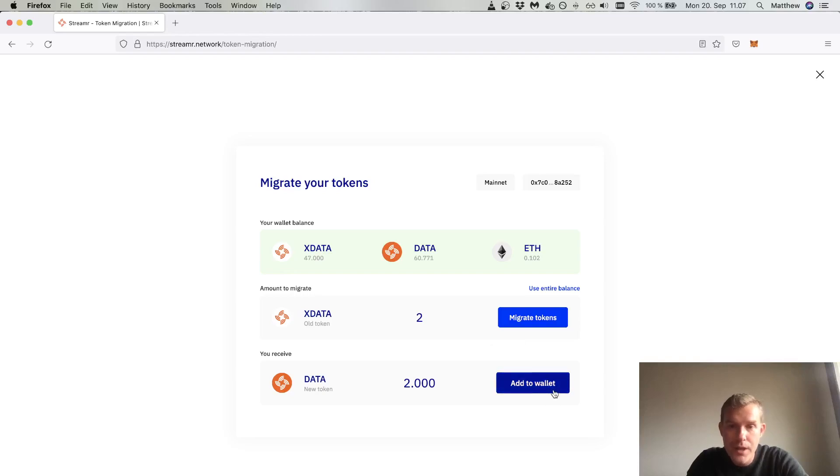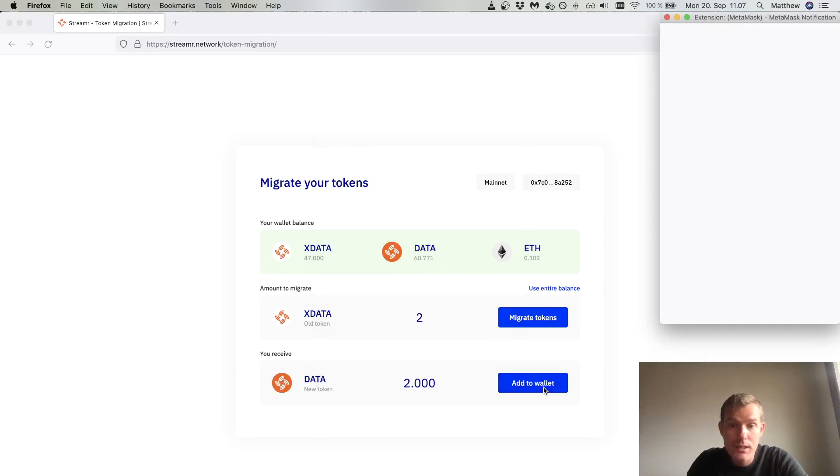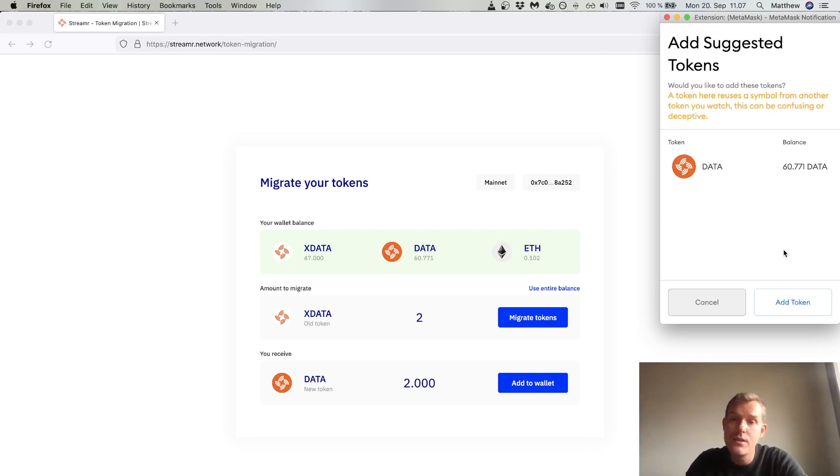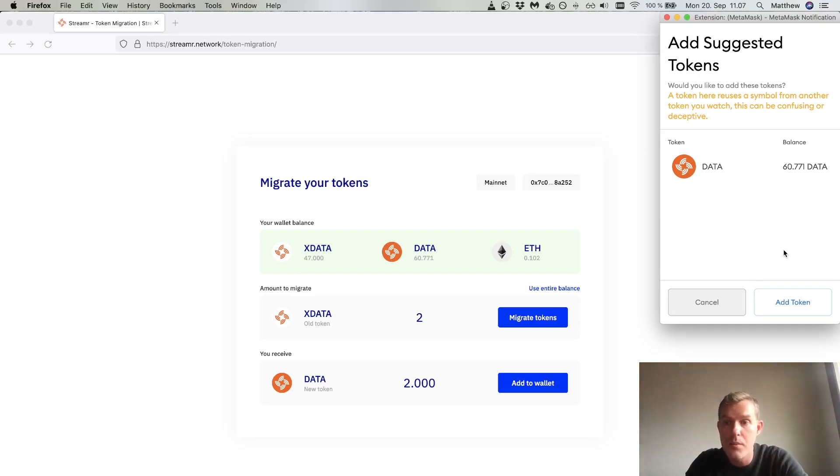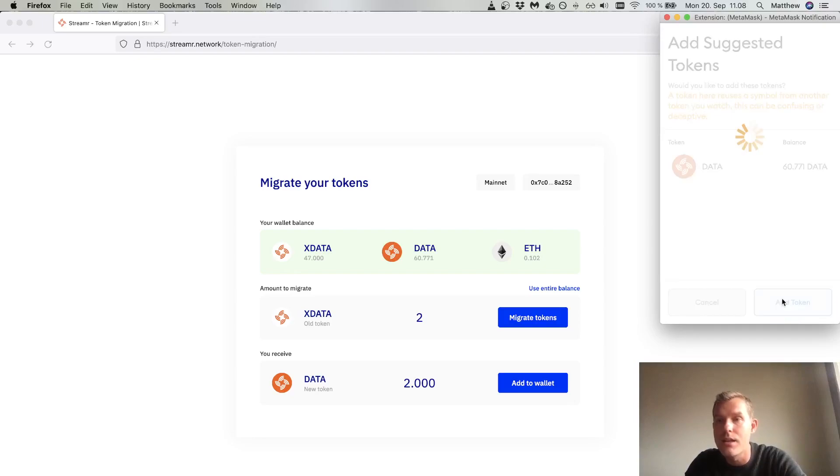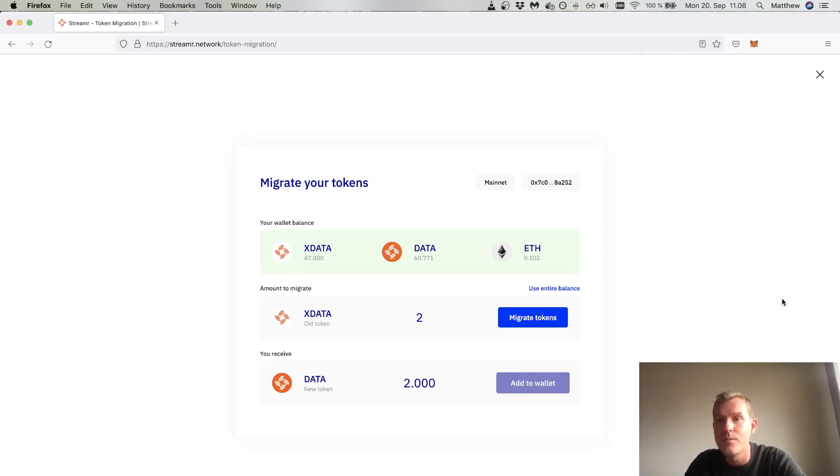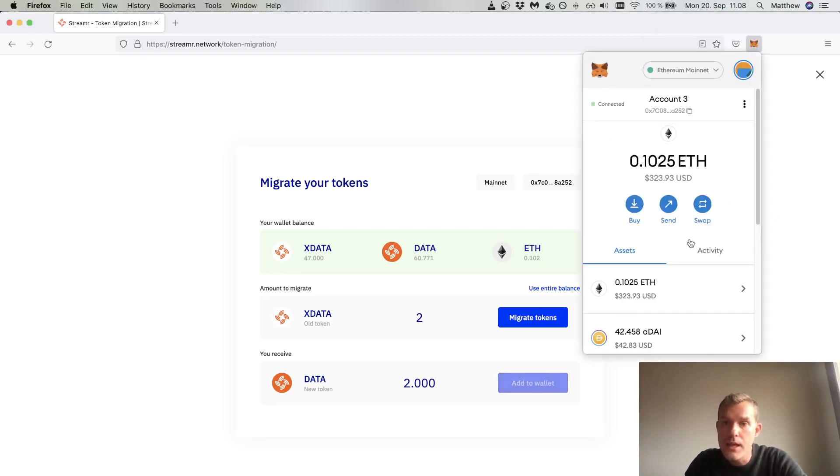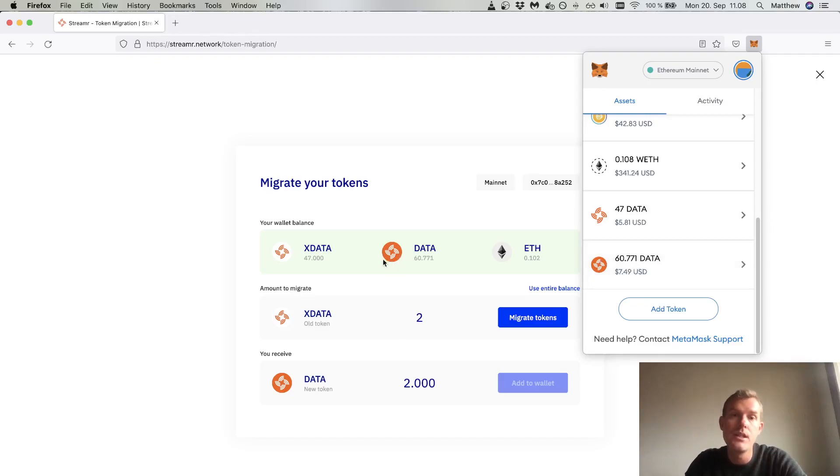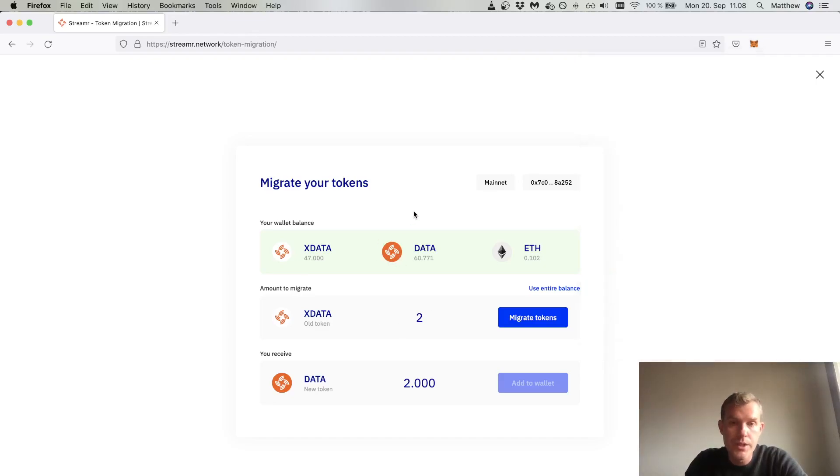Before I do that, I will click add to wallet. This will add the token to MetaMask so you can see the new token. You might not need to do this at the time you run the migration. MetaMask is adding the new token. You can click add to wallet then add token, and we'll be able to see the new token which has the new logo with orange background.